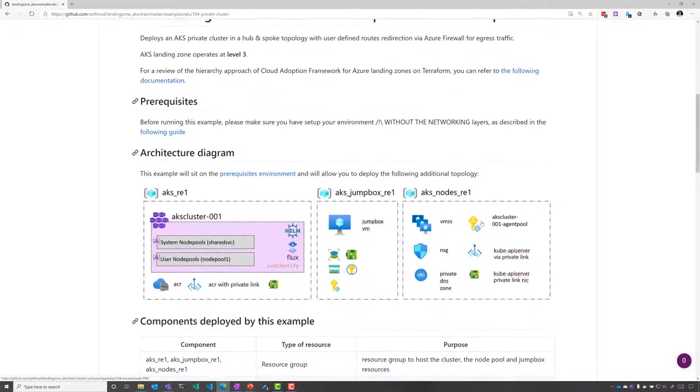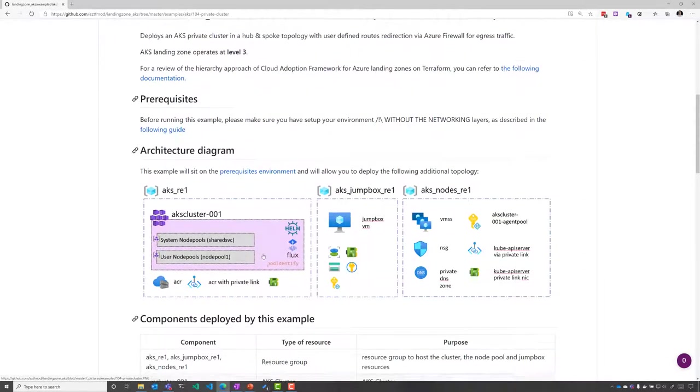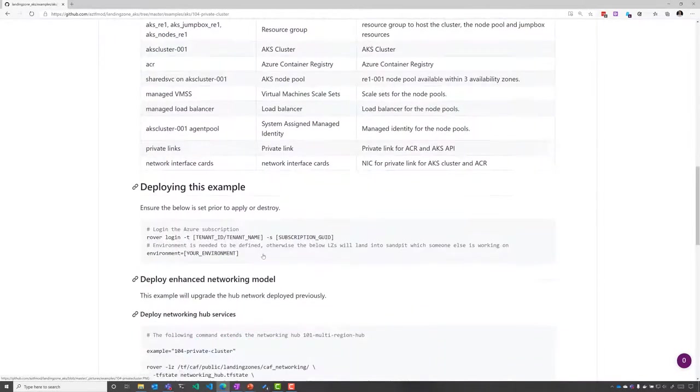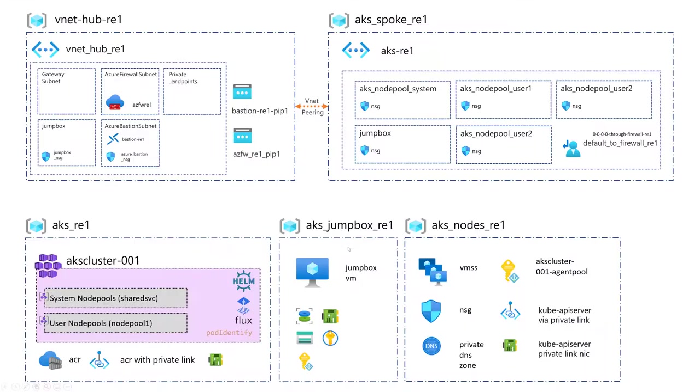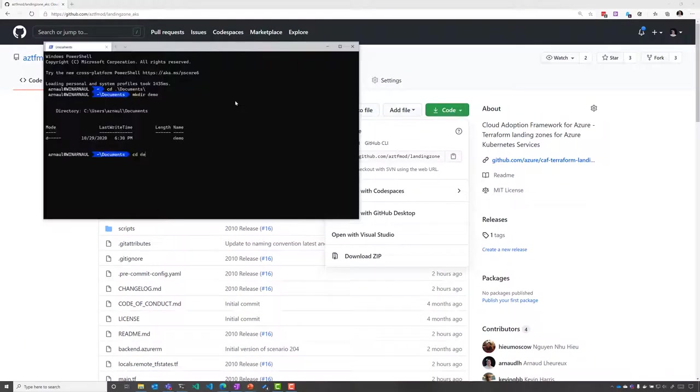If we get to the cluster foundation first, you see that we're going to deploy in this session a private cluster inside our environment that is going to be connected using hub-and-spoke topology, and we are going to publish AKS with the private link.